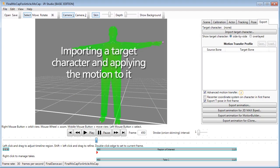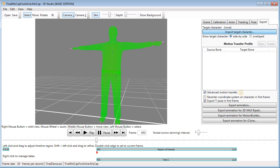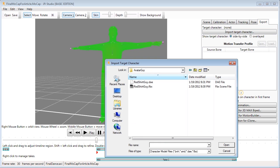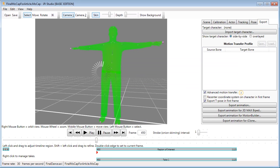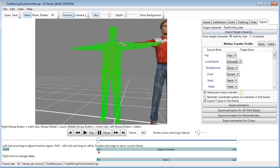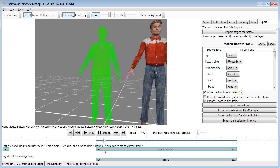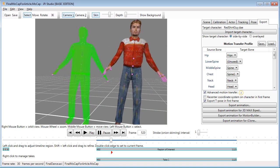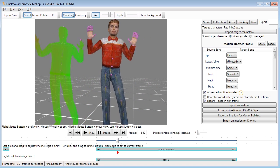If you like, you can import a target character or avatar right inside of iPiSoft and apply the mocap to it right there, as shown here with the DAE character I downloaded from the internet.